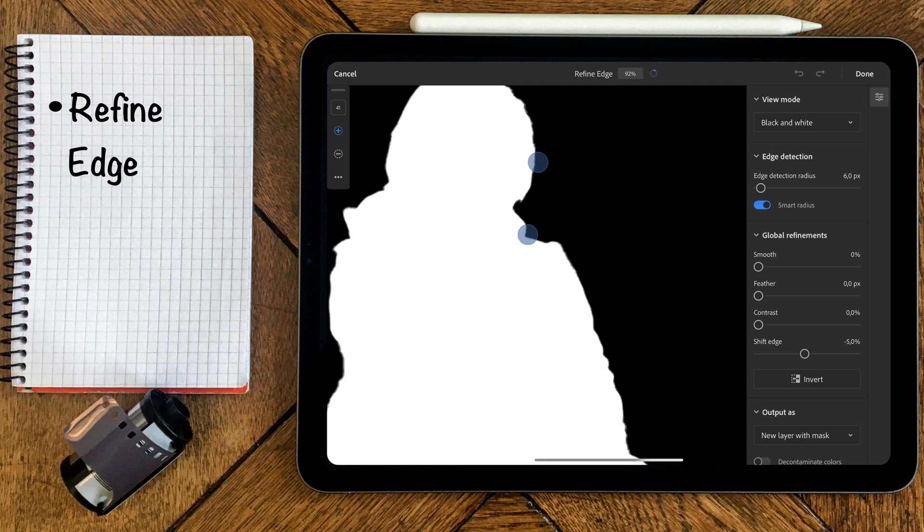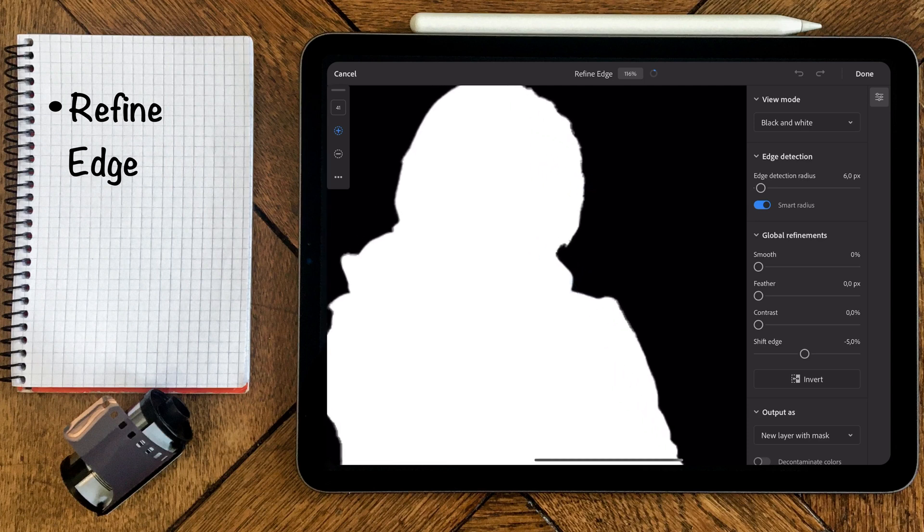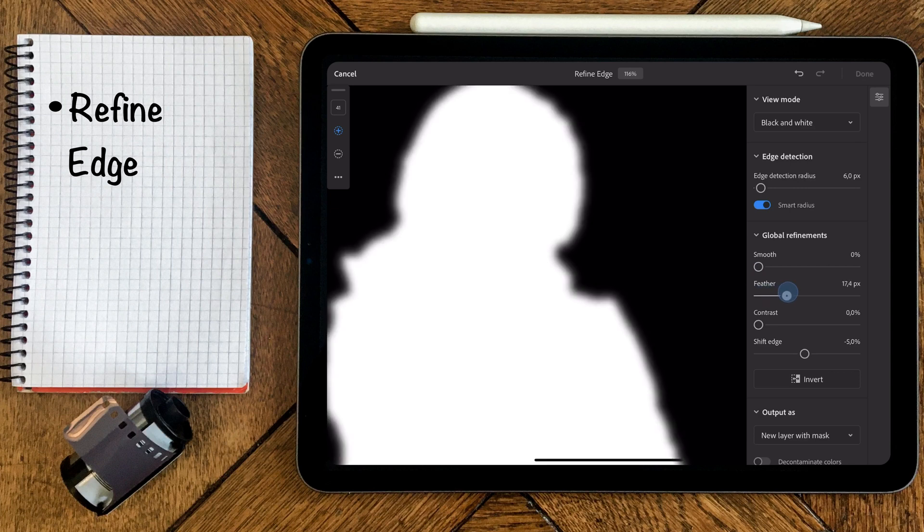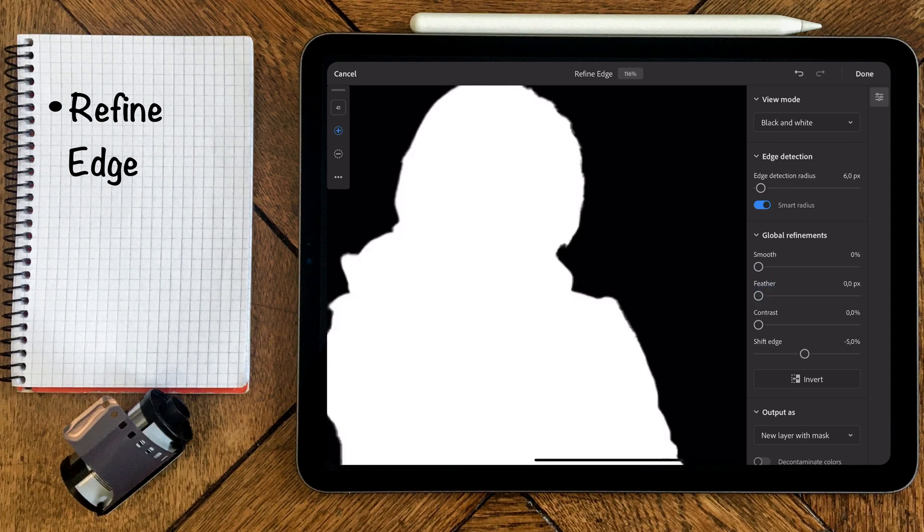You can pinch to zoom and start using the global refinement sliders to smooth out those edges, to add fade into the mask, or to make the outline harder by increasing the contrast.